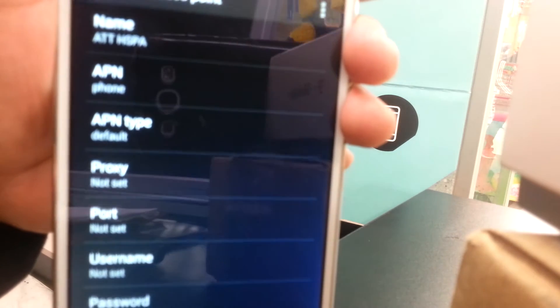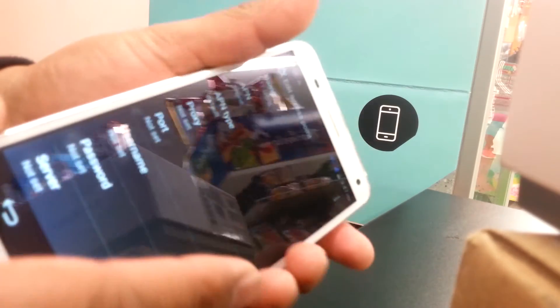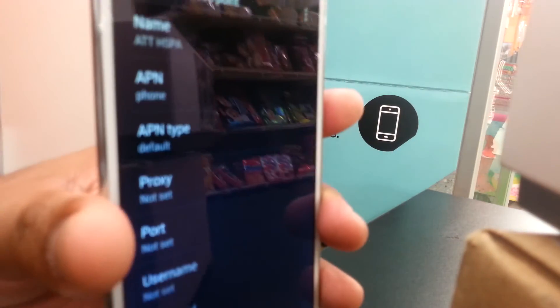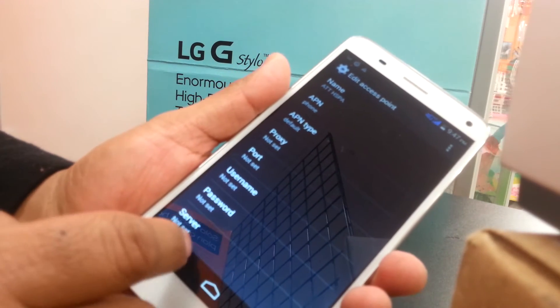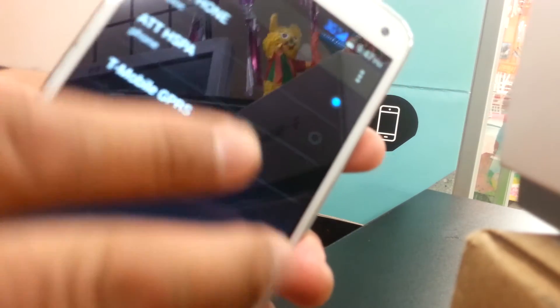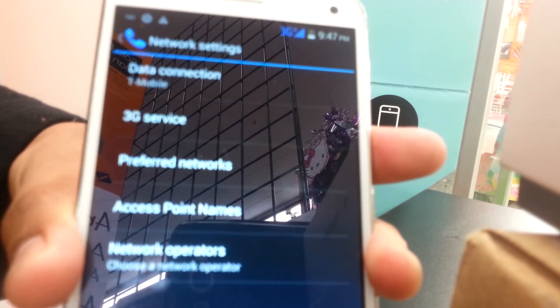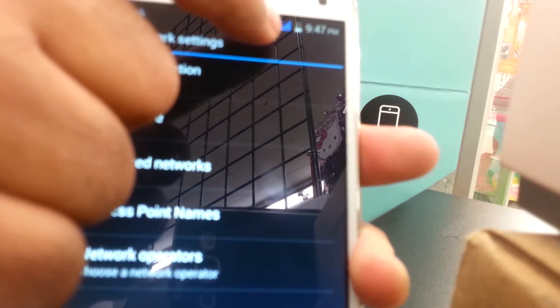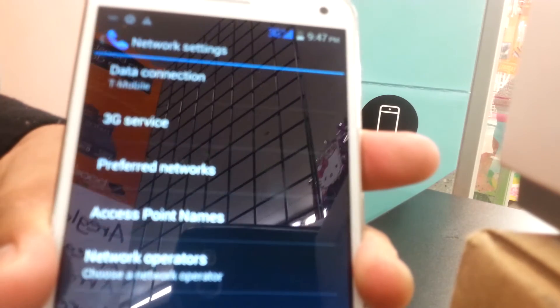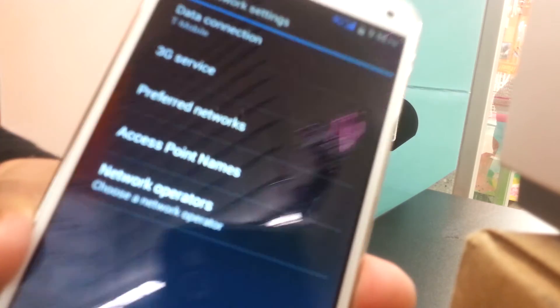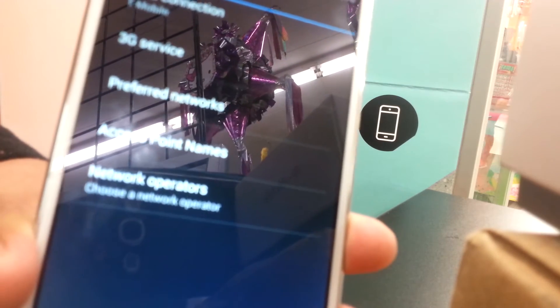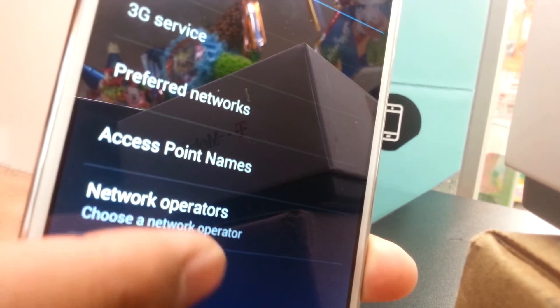If the first APN doesn't work, try the second one — ATT HSPA — and it should work on this Sky 6.0 or any Sky phone, or any T-Mobile unlocked phone you want to use on AT&T network. Make sure the new APN is highlighted and turned on, then go back and reboot your phone.